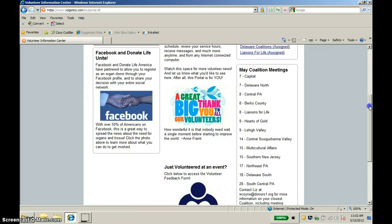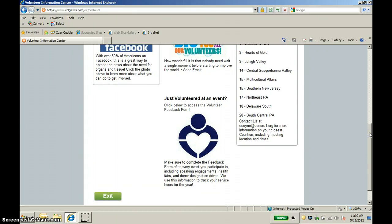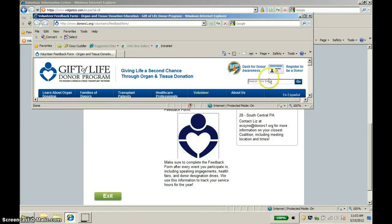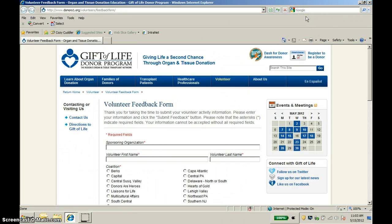If you scroll down further, you will see that at the bottom there is a link to the Volunteer Feedback Form. Please make sure to complete this form after each event you do. It helps us know all of the important and great work you guys are doing out in the community, and it also helps us keep track of your service hours. You can access the feedback form from the Donors One website, or you can access it here by clicking on the Hartman logo. That brings up the feedback form, which you can maximize and fill out as you like.